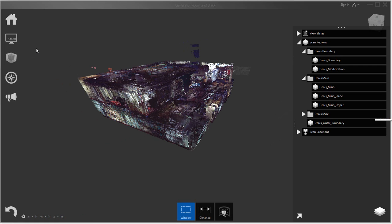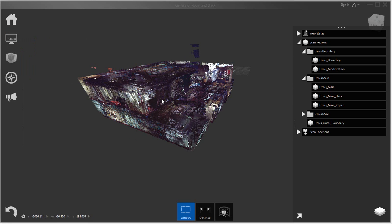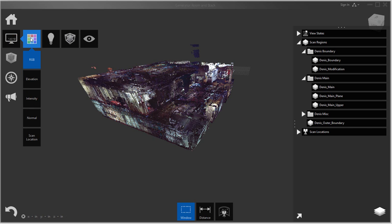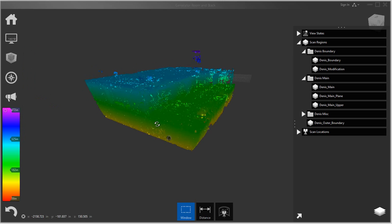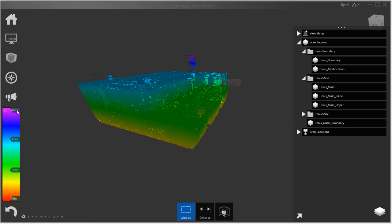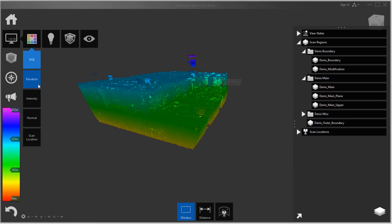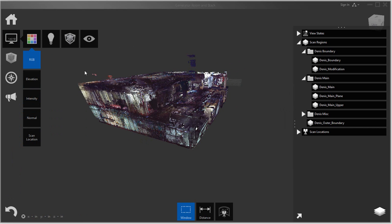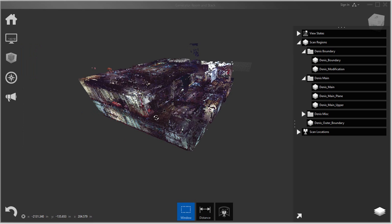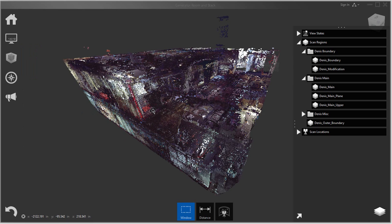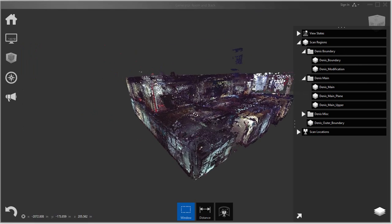So the first thing to do is get your point cloud here in a representation that you want to see. For example, if you want to see an elevation by color coding it, or intensities, normals, or even just scan locations. I usually just go with the color of the scans because it gives me a better representation of what actually I'm looking at.